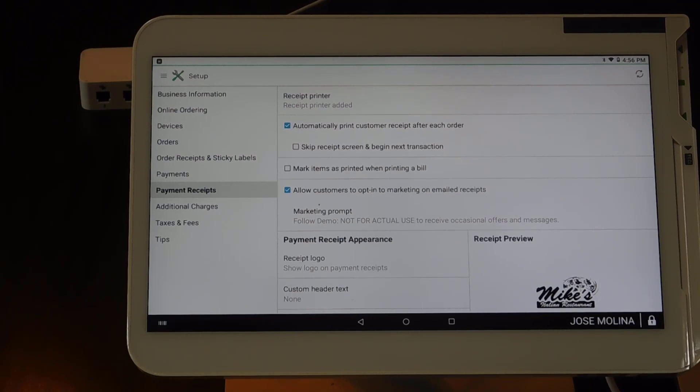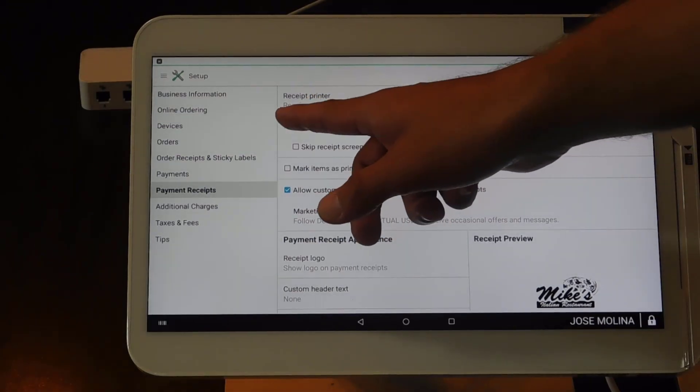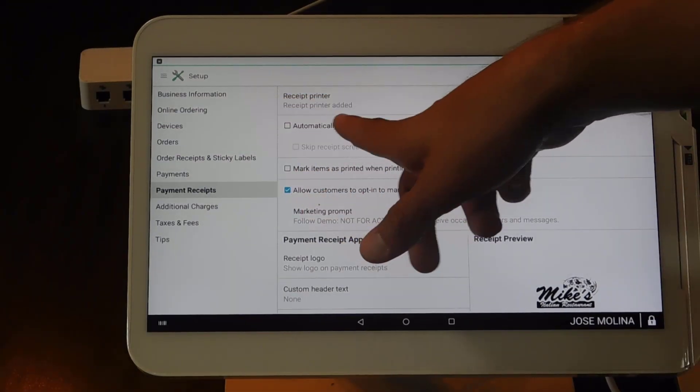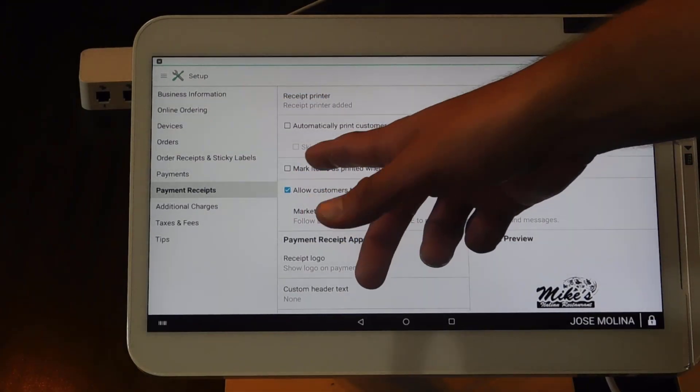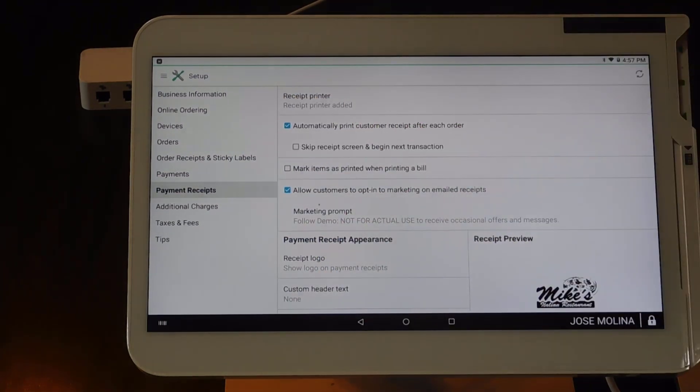You'll have the ability to automatically print a customer receipt after each transaction or not. So for this example, I'm going to leave it automatic.